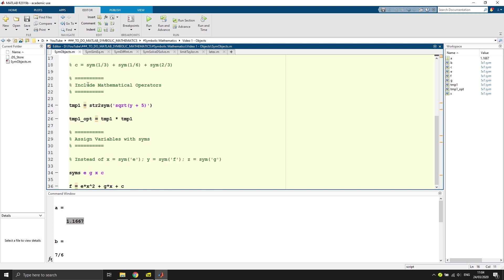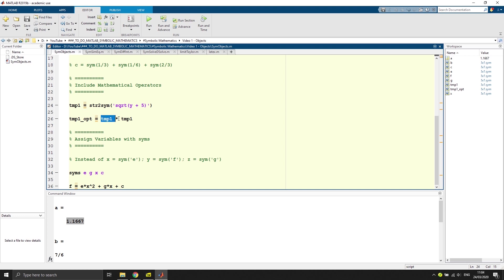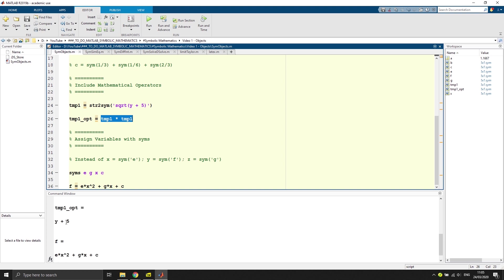Jumping to mathematical operators, here you can see a variable temp1 and we convert this string to a symbolic object with the command string to sym. What we then do is we take the square root of y plus five and multiply it with itself and save it into a variable temp1opt. What this will do is you see that y plus five, the square root of it is nothing else than y plus five to the power of one half. And then if you multiply this expression by itself, it gives you y plus five. You can see that you can easily calculate expressions by using symbolic notation.